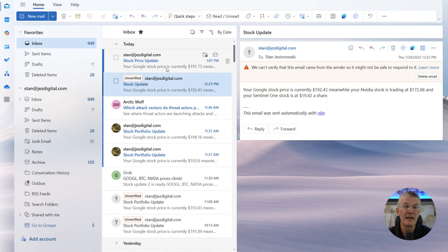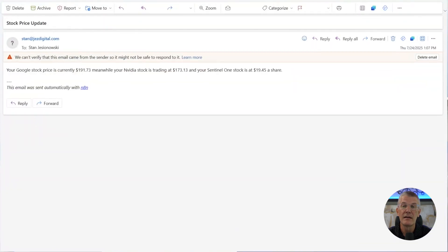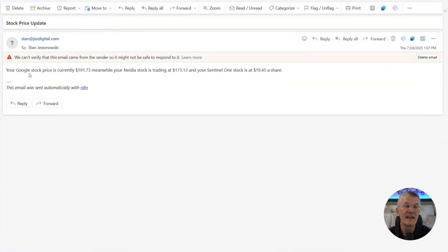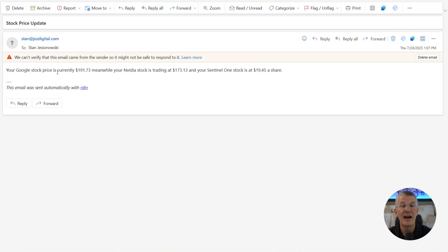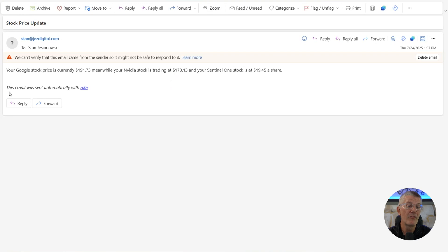And there we go. We got our stock price update. As you can see, we've got your Google stock prices currently $191 and 73 cents. Meanwhile, your Nvidia stock is trading $173. And your Sentinel 1 stock is $19 and 45 cents a share. So perfect. It says this email was automatically sent with N8N.